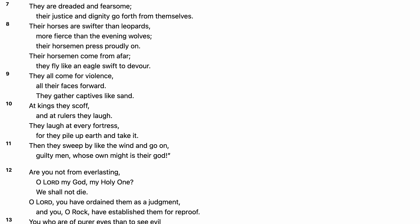Their horses are swifter than leopards, more fierce than the evening wolves. Their horsemen press proudly on. Their horsemen come from afar. They fly like an eagle swift to devour.